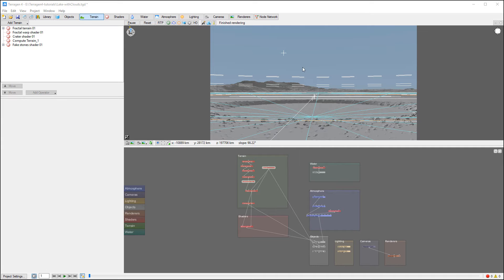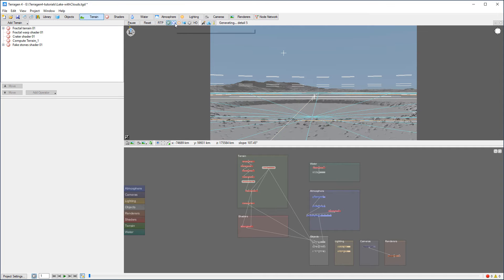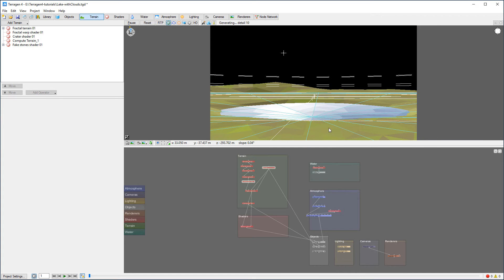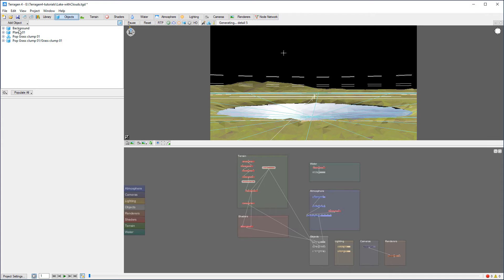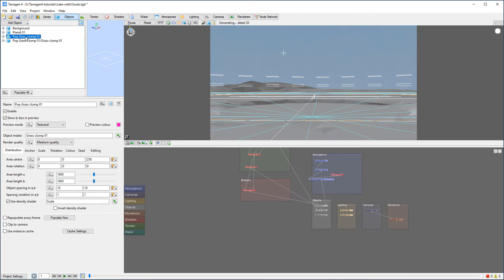We were working on this scenery lake with a bloom effect. It's a good idea to reuse it for some animations and apply some of those populations. We have our lake water, some rocks, and we have some populations using grass clumps that create a spike look like grass from far away — it's native inside Terragen.